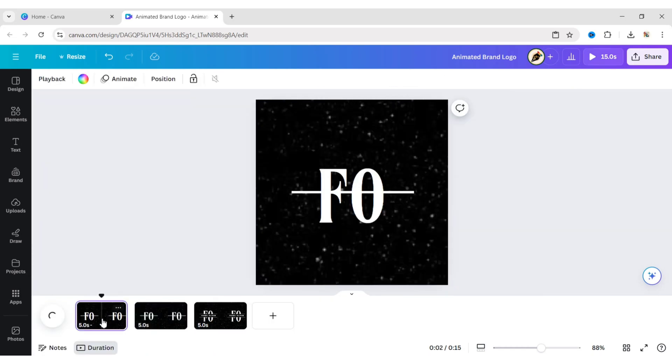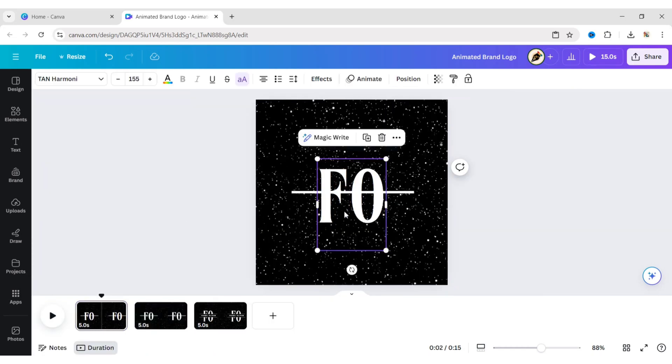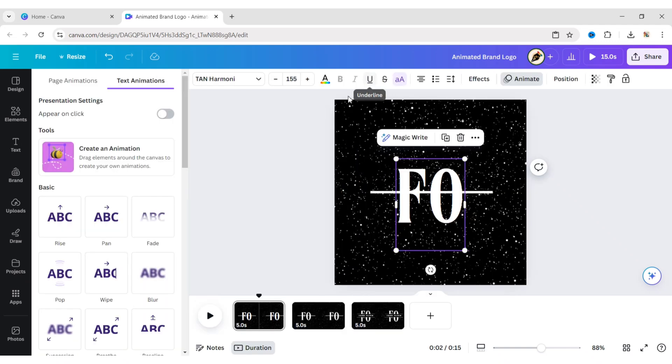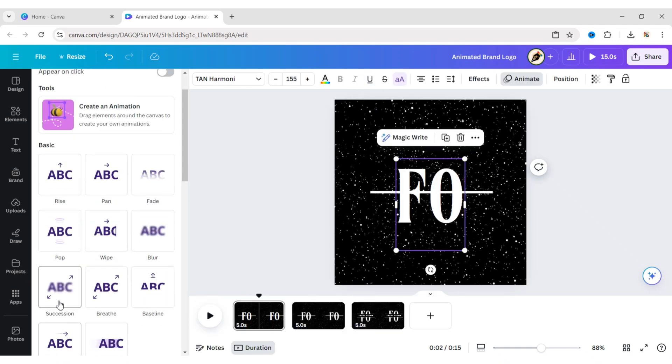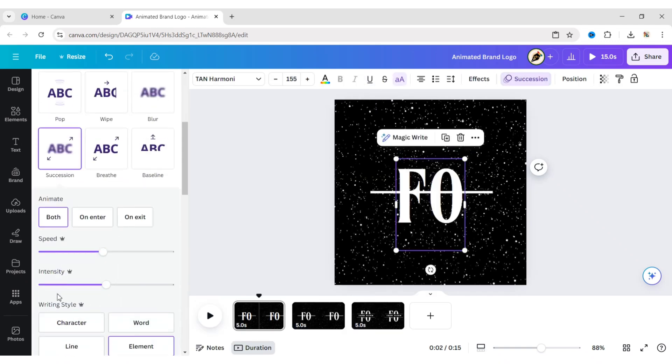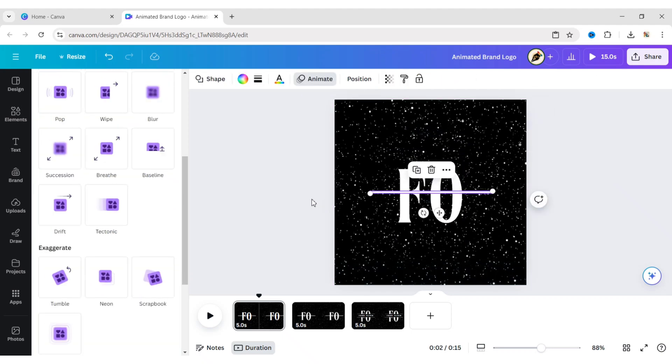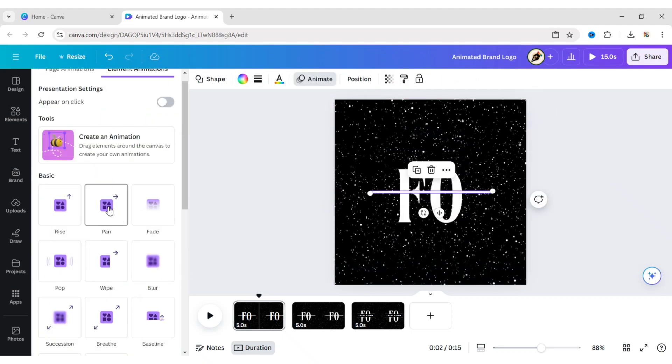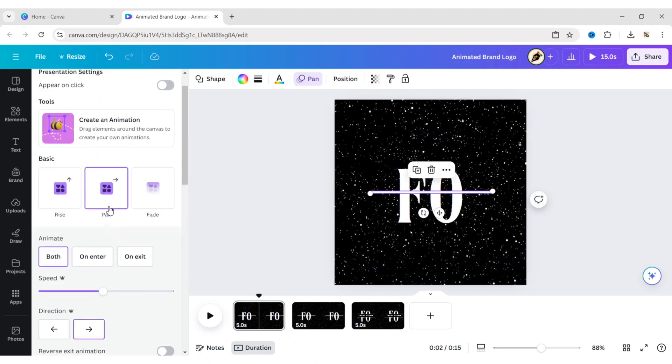Go to the first page. Select the text. Apply the succession animation effect. Select the shape. Apply the pan animation effect.